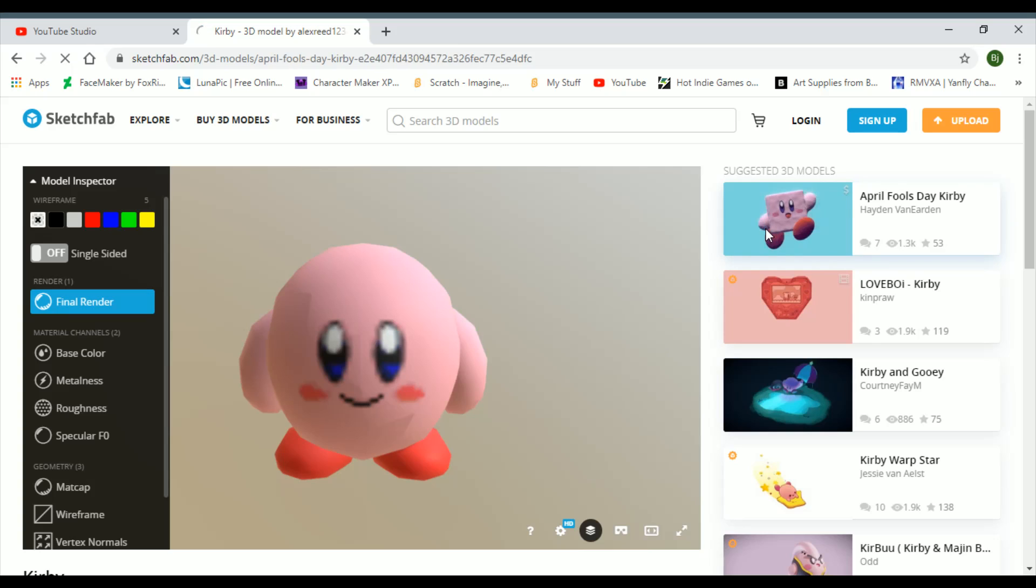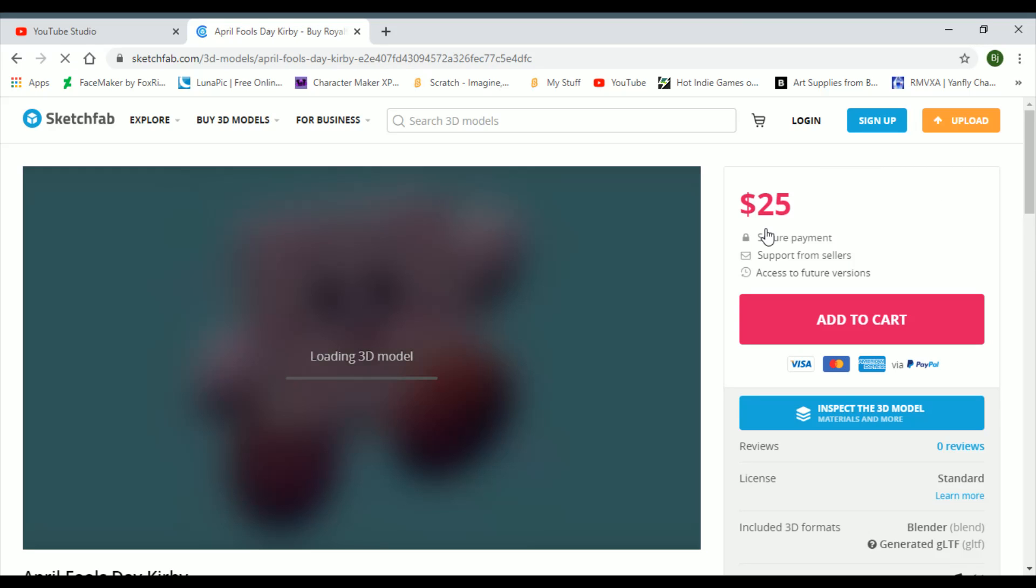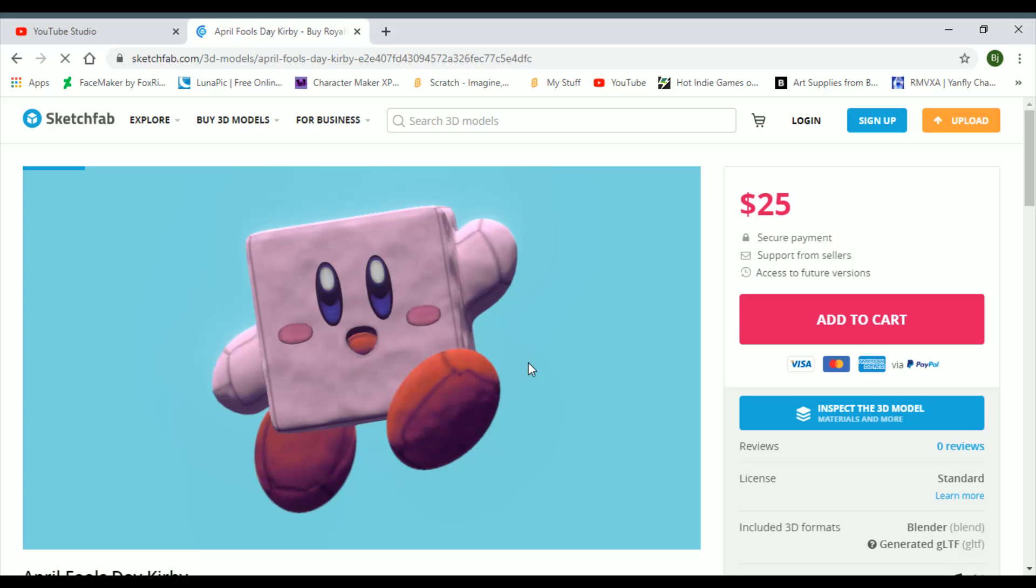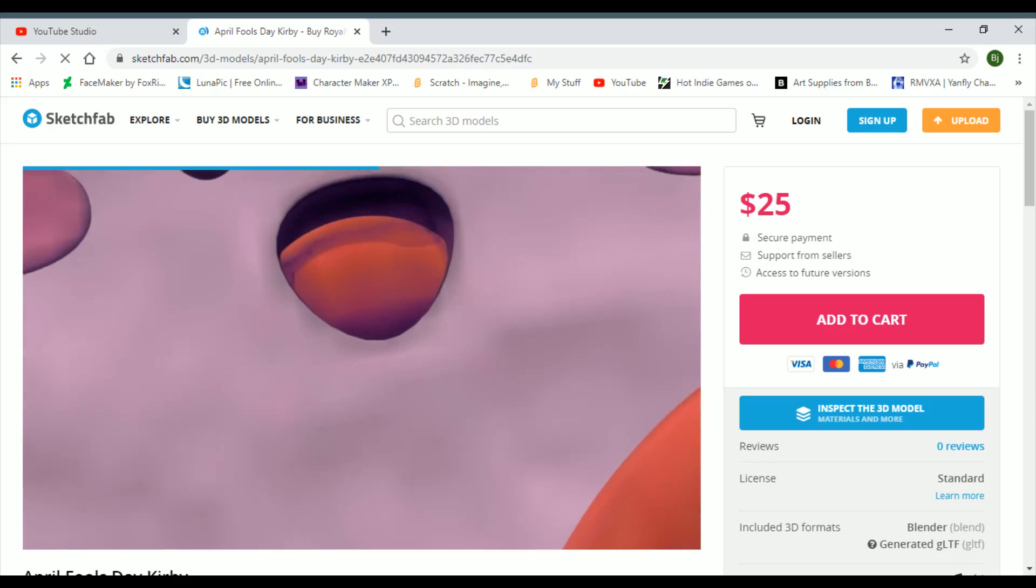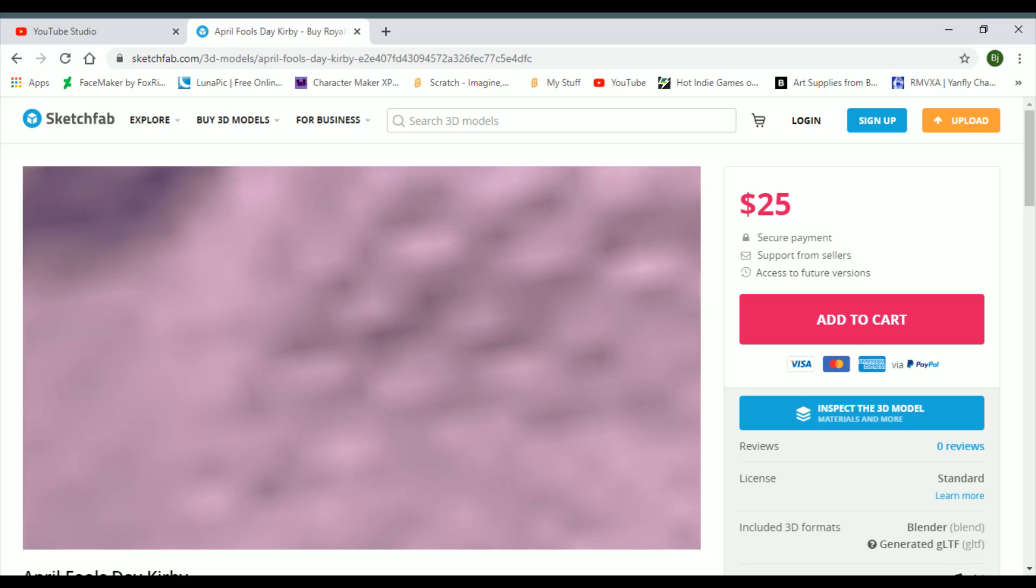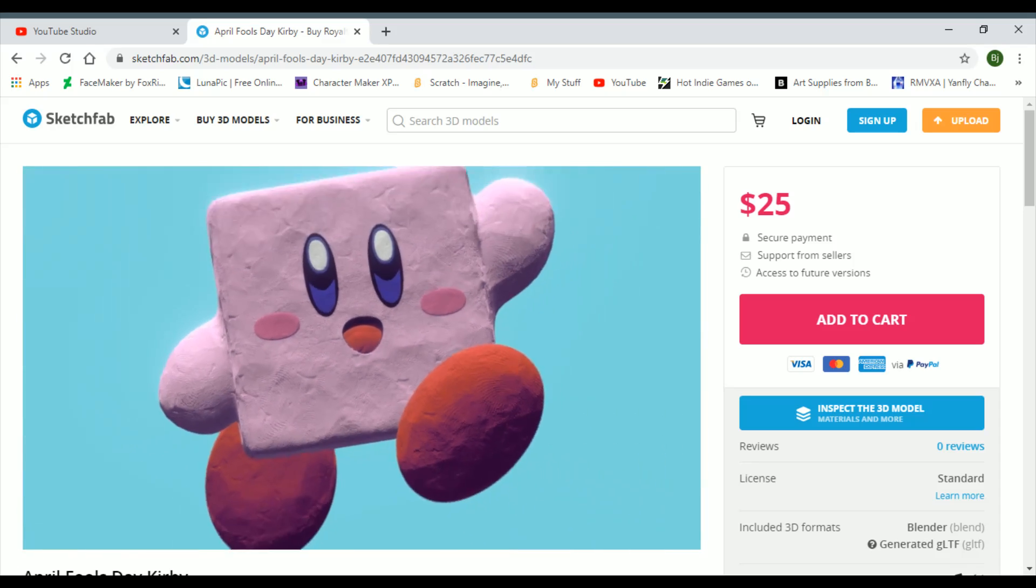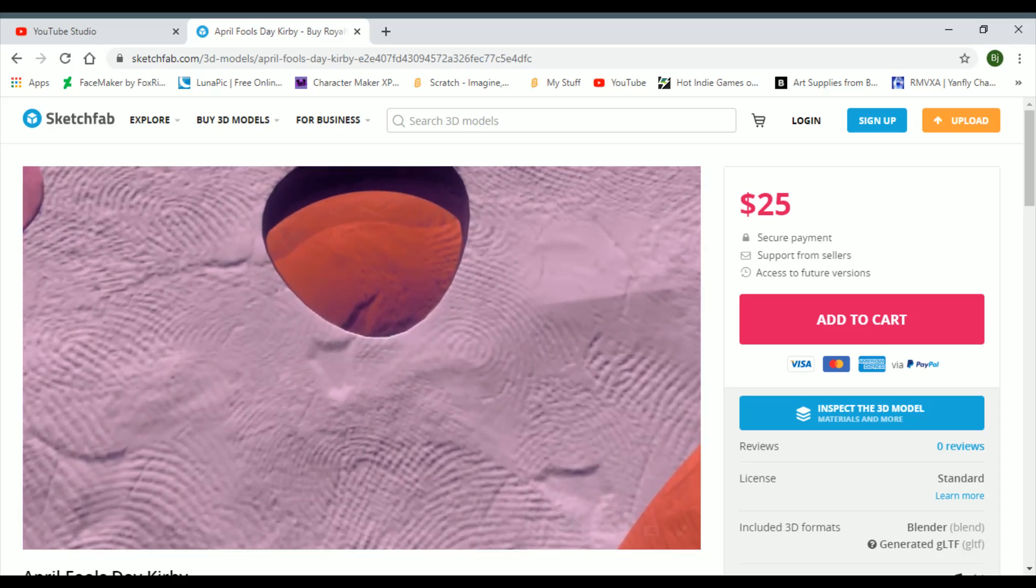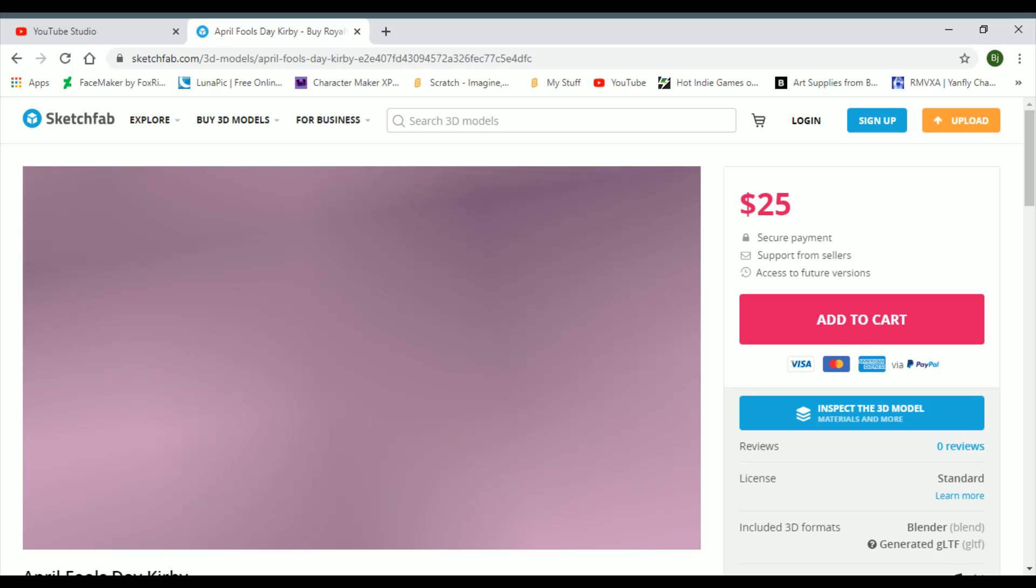This is usually where I'd wrap up, but there's actually one more model that we got to look at. It's actually April Fool's Day Kirby. Okay, then this is what they went with for an April Fool's Day.